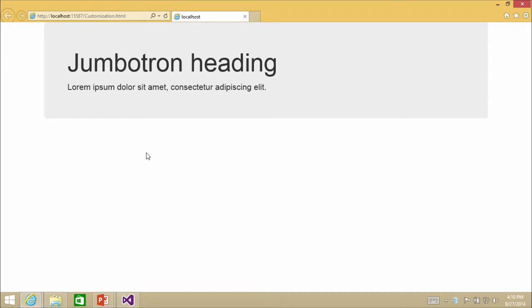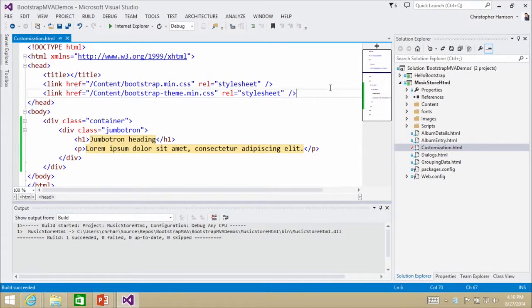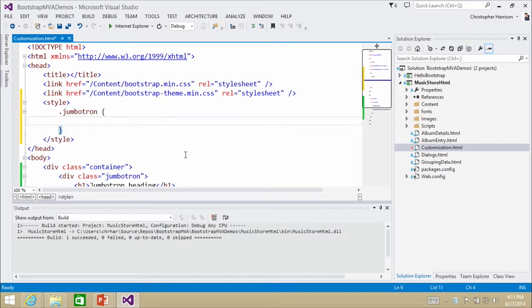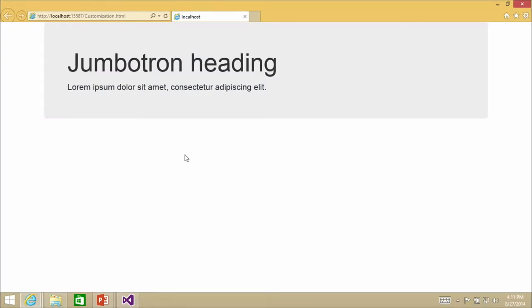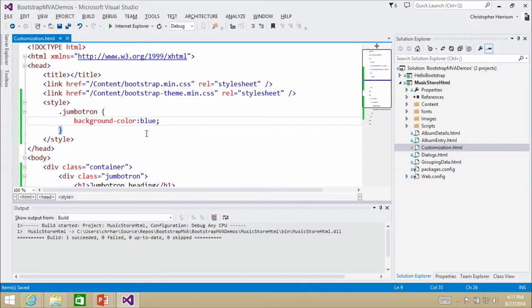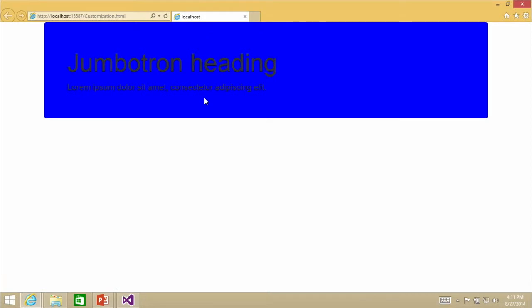I'm just going to add an inline style — and you'll notice that if I hit dot in Visual Studio, it will automatically show me all the classes it sees in that file via IntelliSense: container and Jumbotron. I want to modify the Jumbotron. Instead of that gray background, maybe I want a light blue. So I just say background-color: blue. Now I hit refresh — and now it's blue. Maybe light blue is really what I meant. There we go. Now it's light blue.